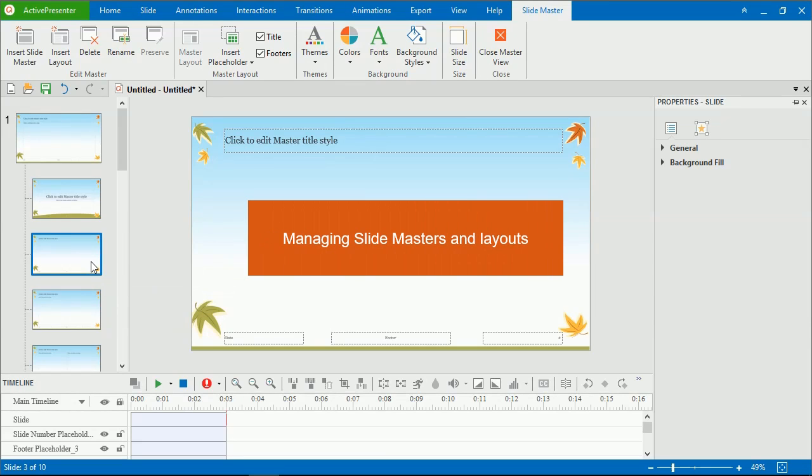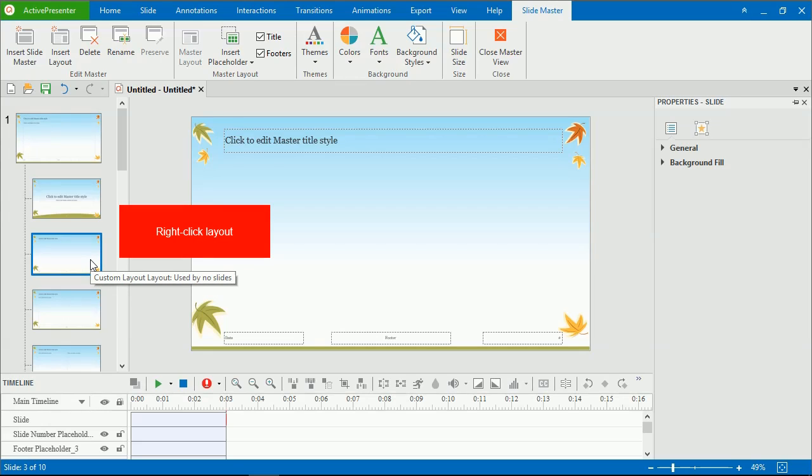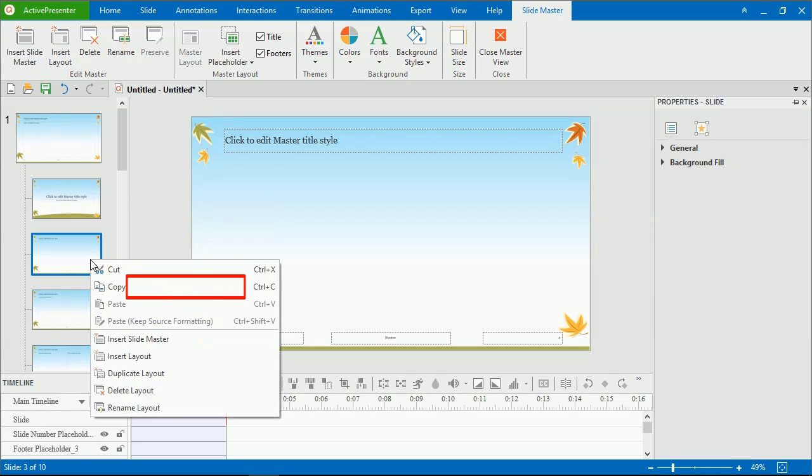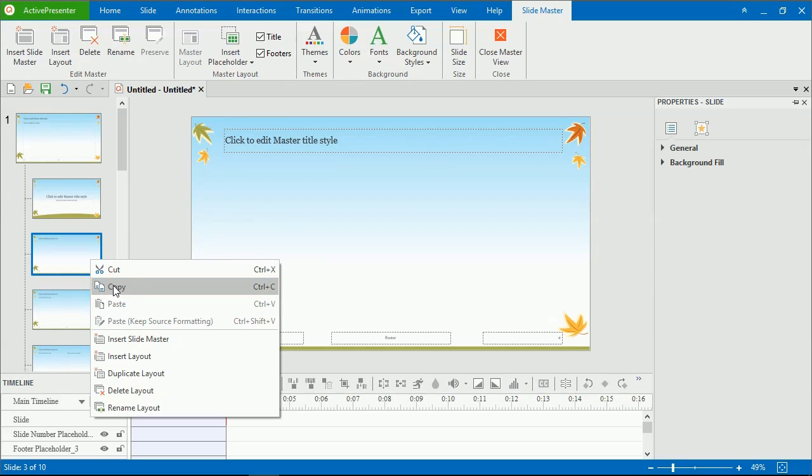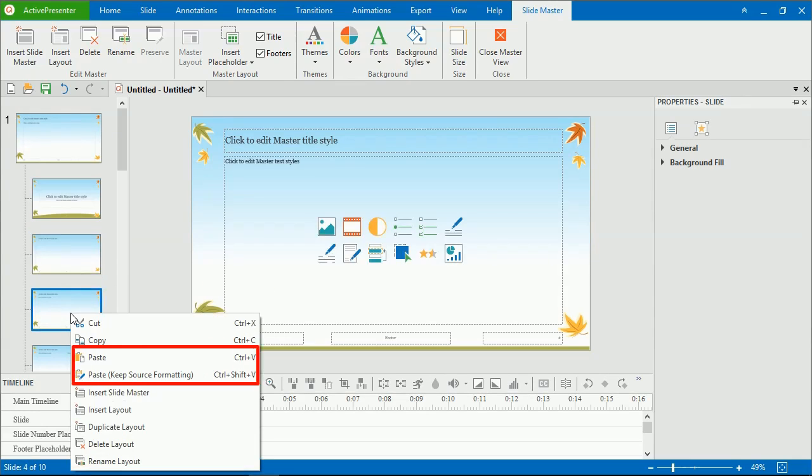Now, let me show you how to manage SlideMasters and layouts. You can copy, duplicate, rename, delete, and preserve them. To copy a SlideMaster or layout, select it and press Ctrl and C, or right-click it and select Copy. Then, press Ctrl and V or select Paste.